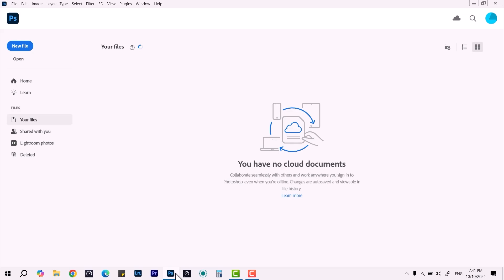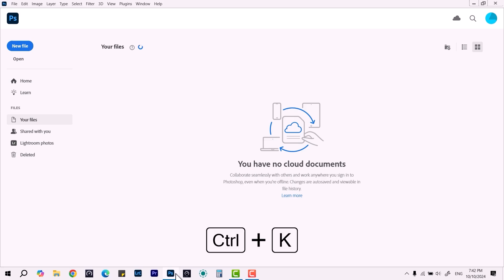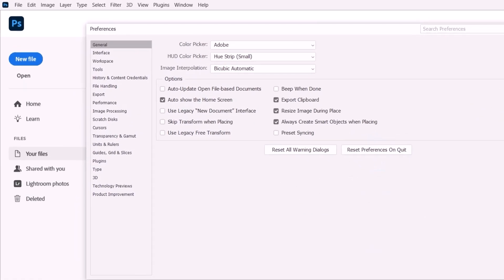from your Intel integrated graphics to your dedicated one like Nvidia or AMD, you just have to do one thing. Press Ctrl+K and it will open the Preferences dialog. Here, you have to come down to the Performance tab where you can check and uncheck options.